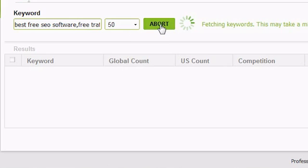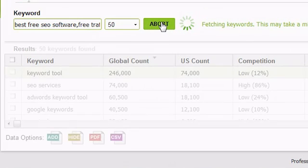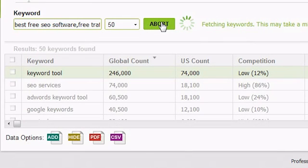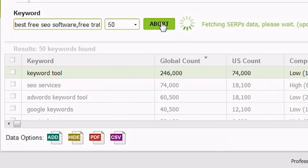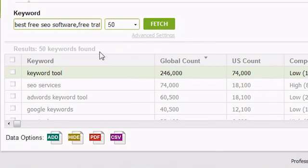In the first column, you'll see the keywords. These are either the keywords you've entered or keywords that are related to the keywords you entered.